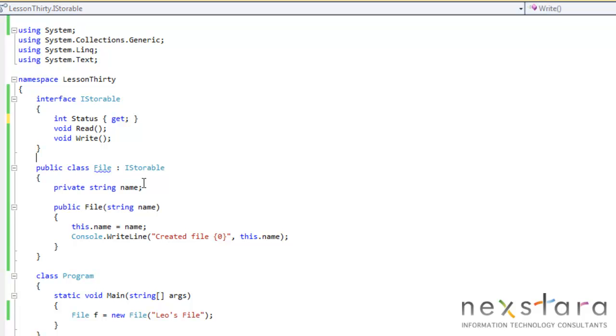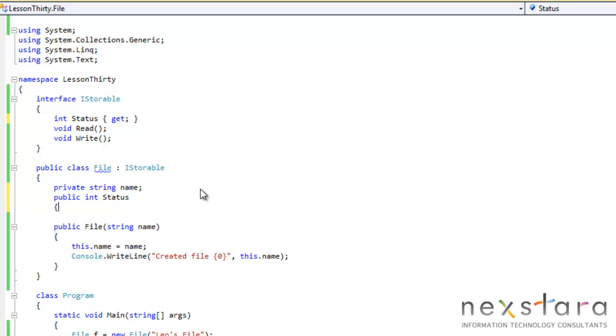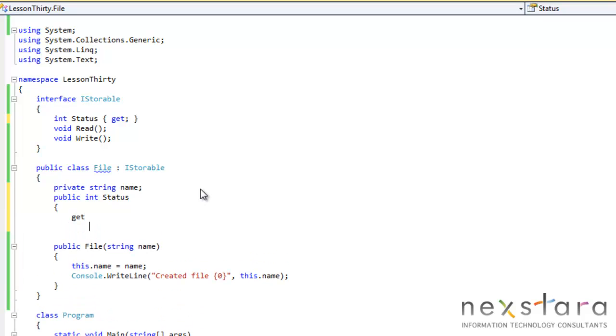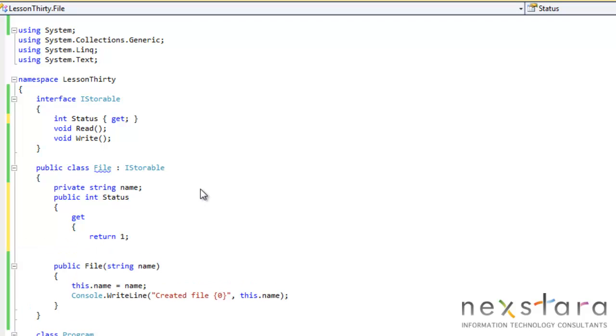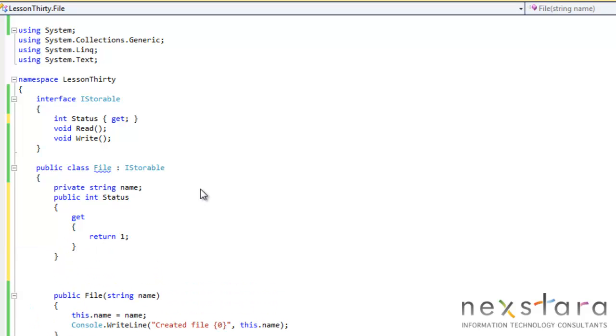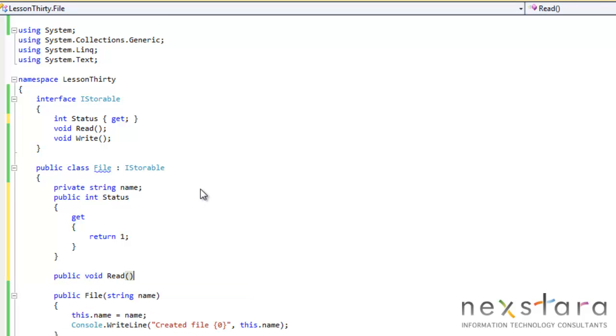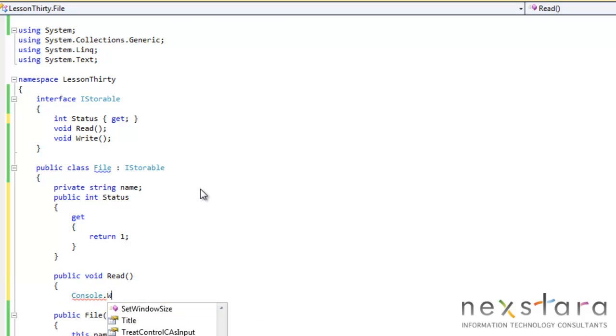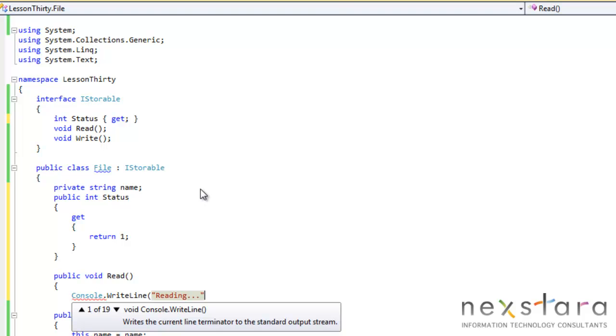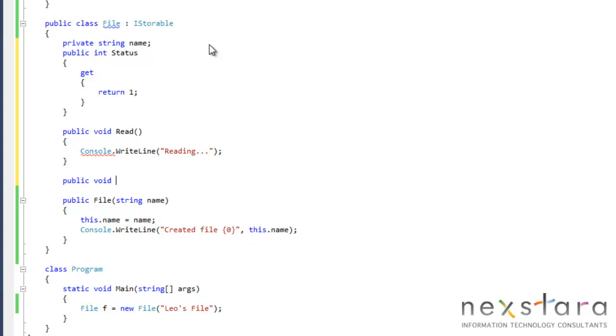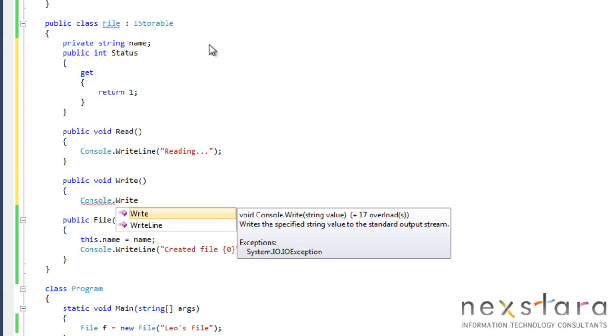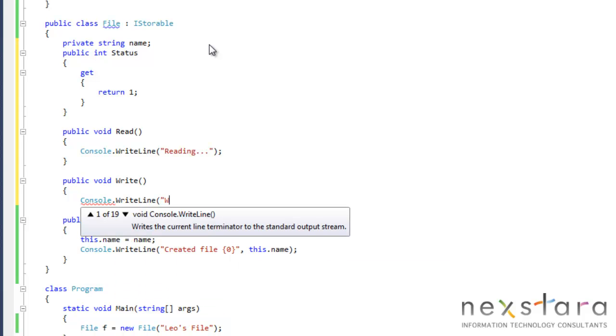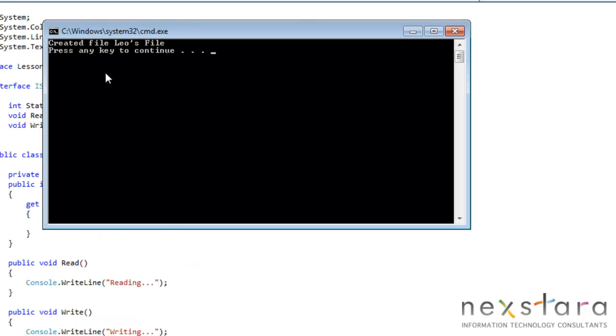So I'll just change that. So public int status get return one. And now we need to implement public void read, console write line reading, public void write. So if we go ahead and run this now, it should remove our errors, which it does.